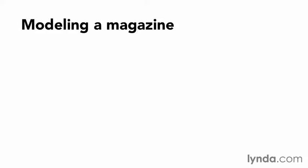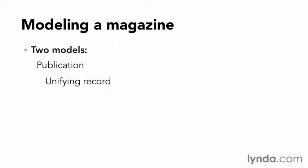Magazine back issues have a number of common properties. For the purposes of this course, I'm going to limit the domain to two models: one for the publication as a unifying record, and the second for the issues themselves.